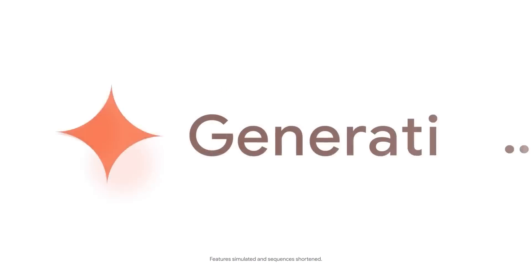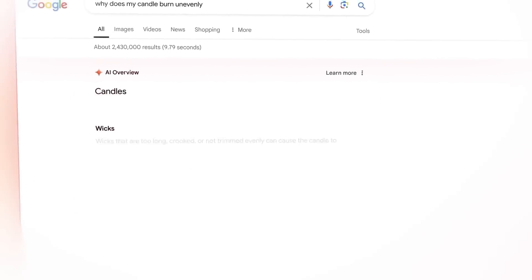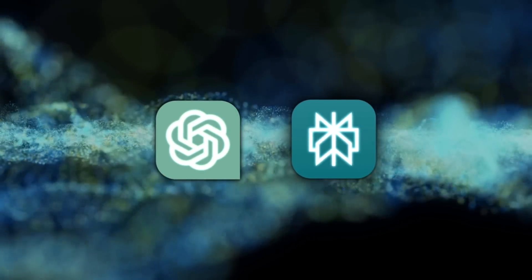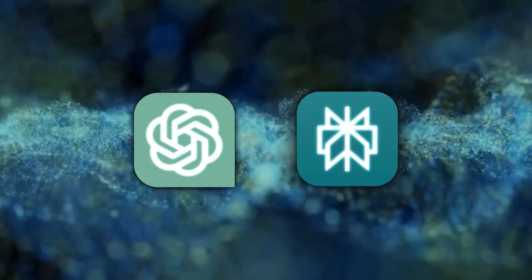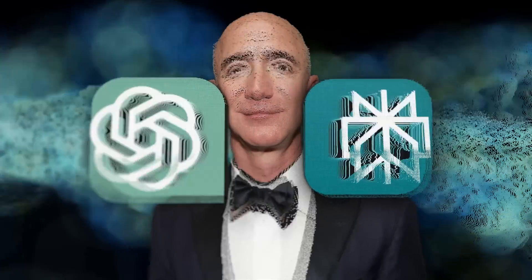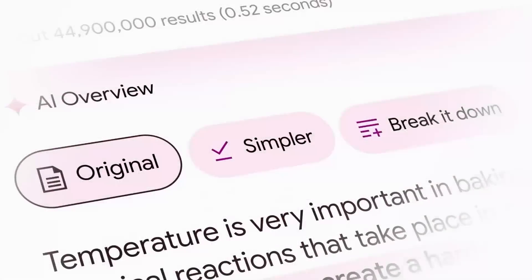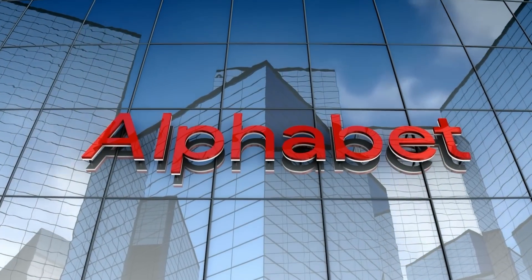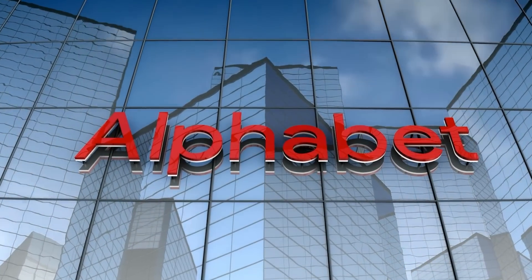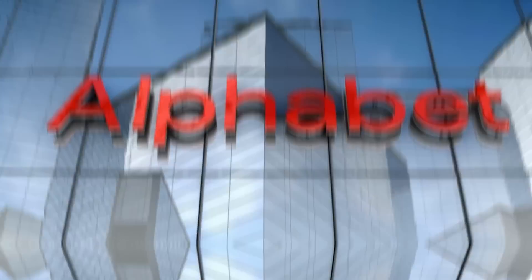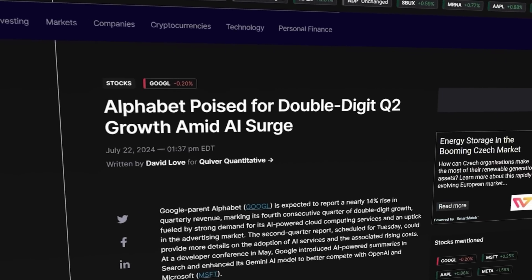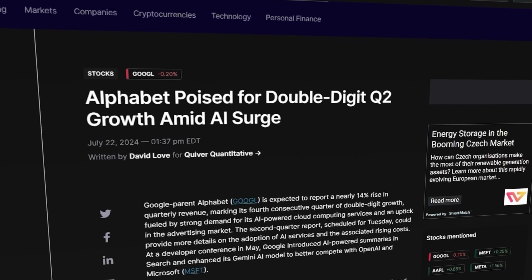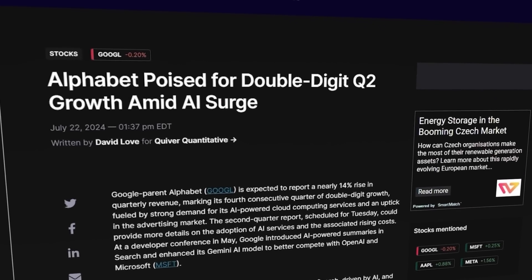In response, Google has integrated AI features into its own search engine to fend off competition from rivals like ChatGPT and Perplexity, which is backed by Jeff Bezos. Despite these efforts, speculation about Alphabet's potential vulnerability to AI competition had not materialized, as evidenced by Alphabet's recent double-digit advertising revenue growth for its second quarter.